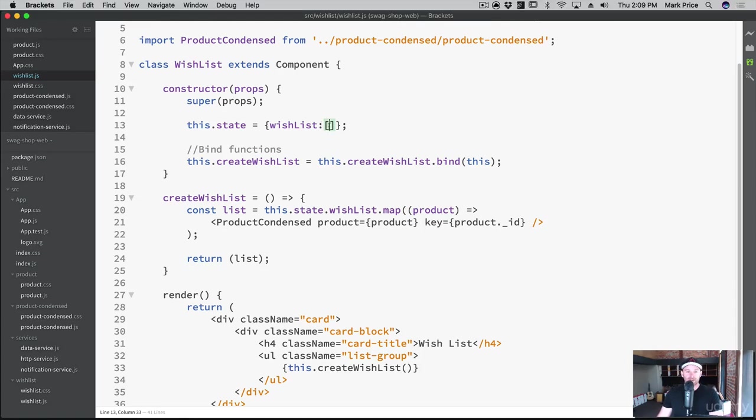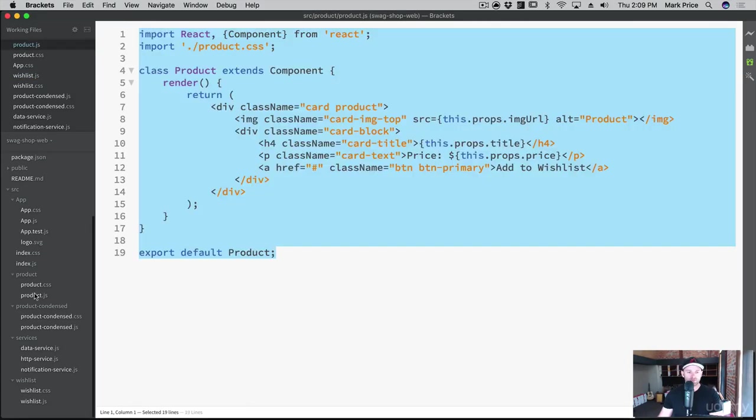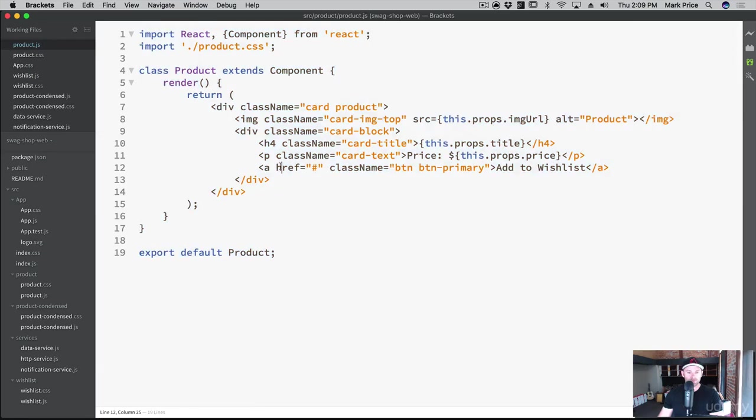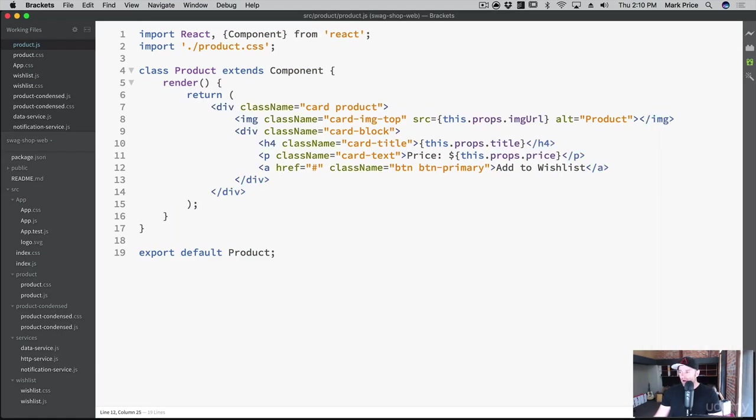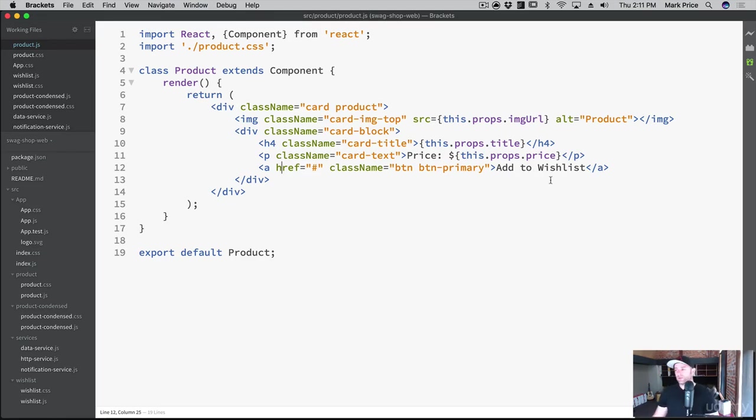I think the next thing we need to do is work with our product right here. First things first, let's make this look not so ugly. JSX. What we want to do is when this button is clicked, add to wishlist, we need to trigger an event. We haven't worked with those yet. This is going to be your very first time working with events.